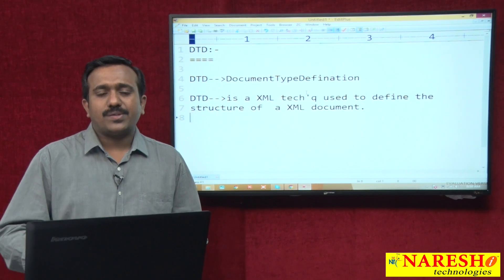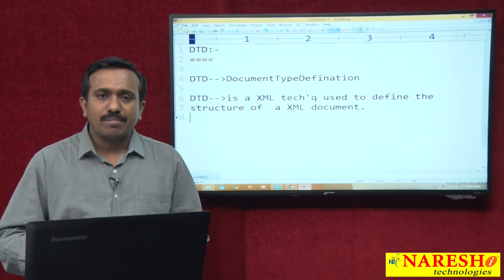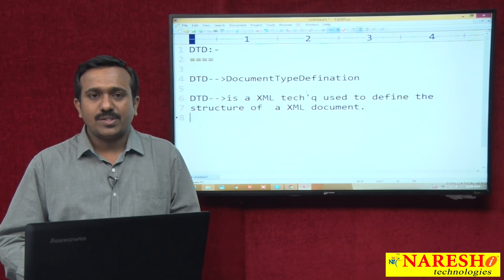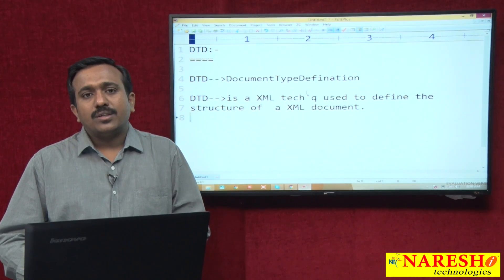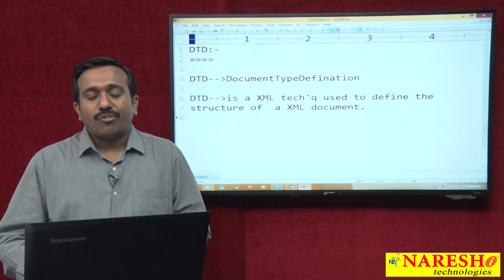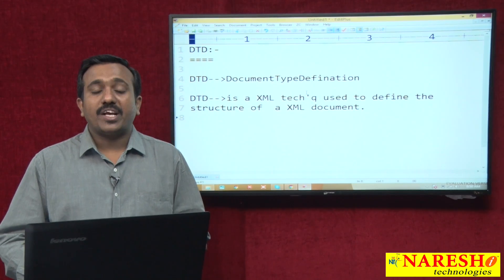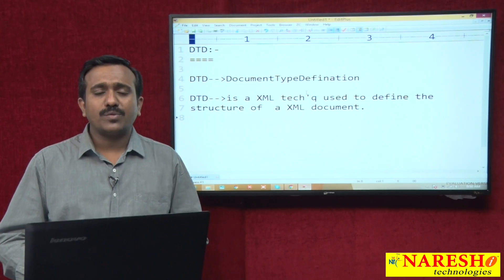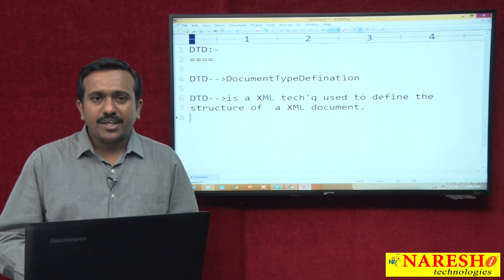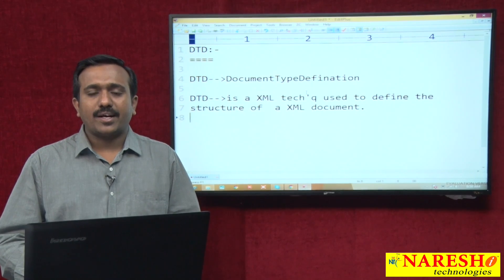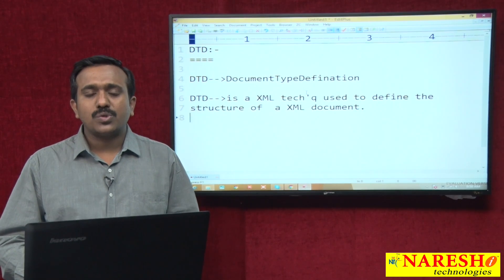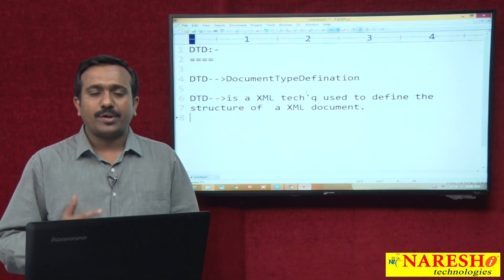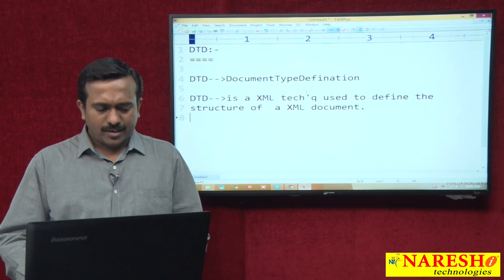XML elements, XML attributes, and XML entity references — the functionality of all these is defined inside the DTD. That is why DTD is an XML technique used to define the structure of an XML document.